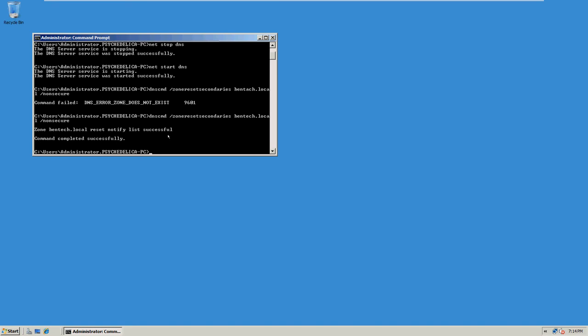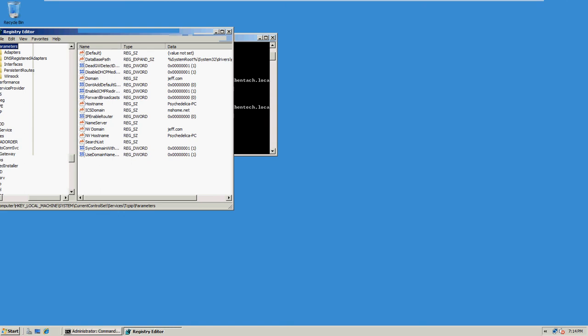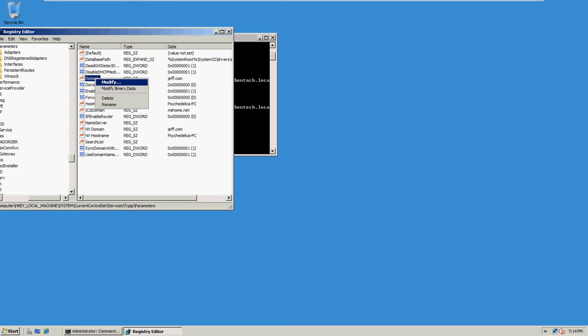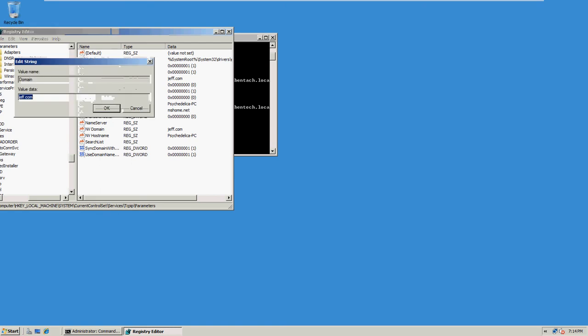Okay, now I type in, right click domain, click modify, type in Bantech dot local.